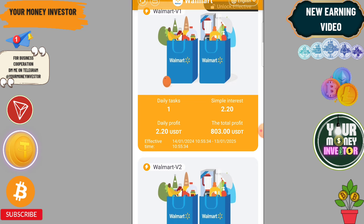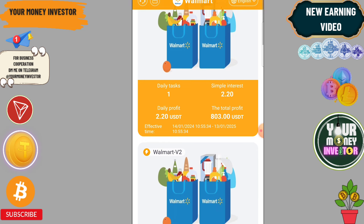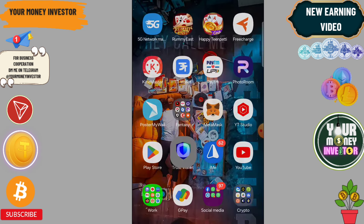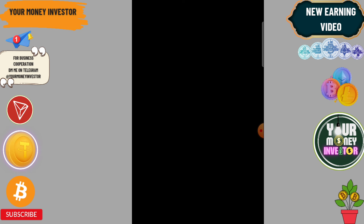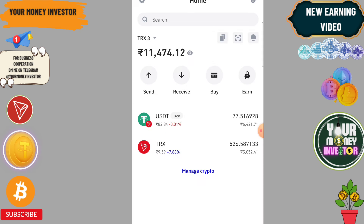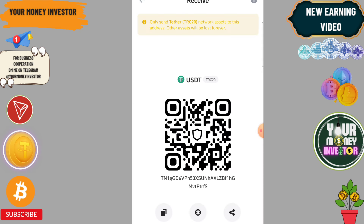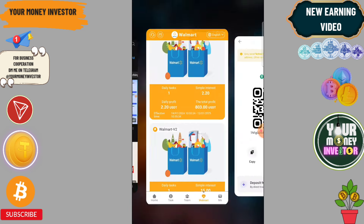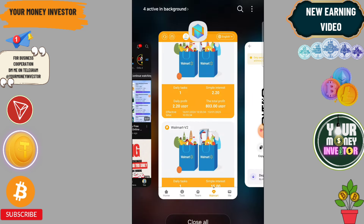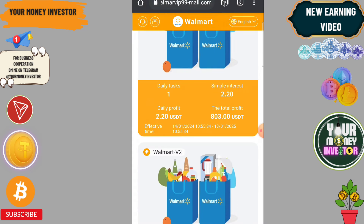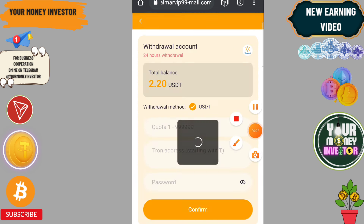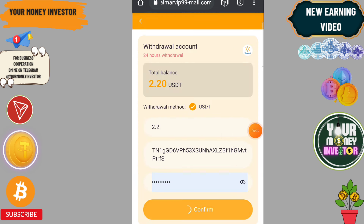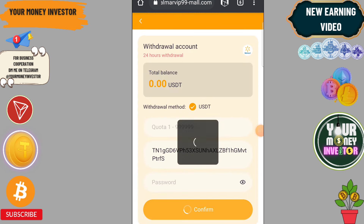I am going to send USDT to this platform. You can use the TRC20 USDT address from this platform. Click on USDT, click on Transfer, paste the address, and enter the amount. After sending USDT, click on 'Charge Completed'.